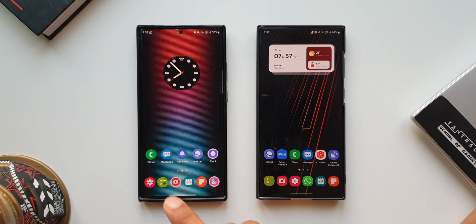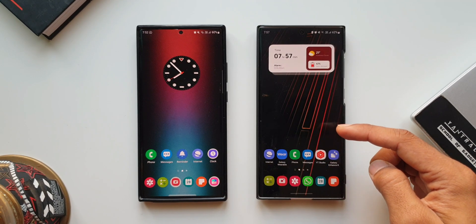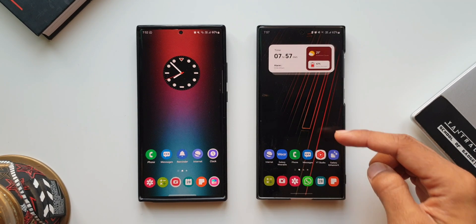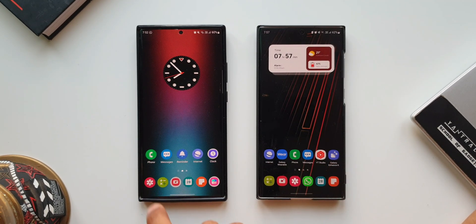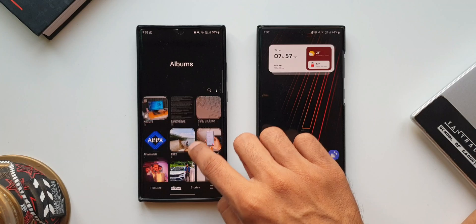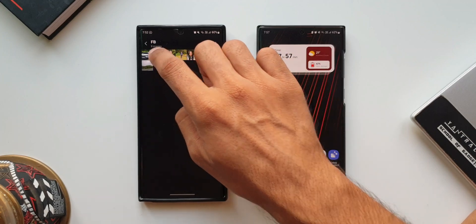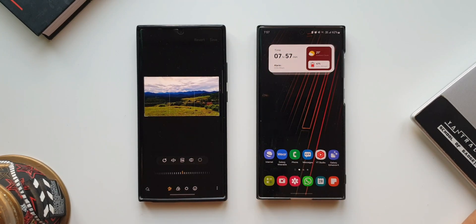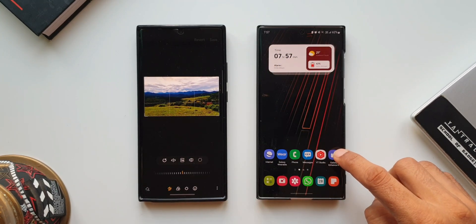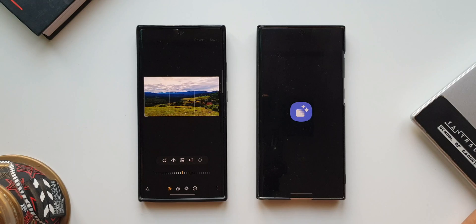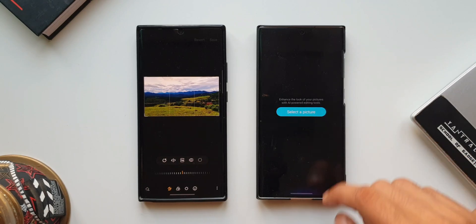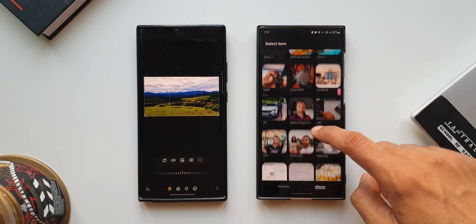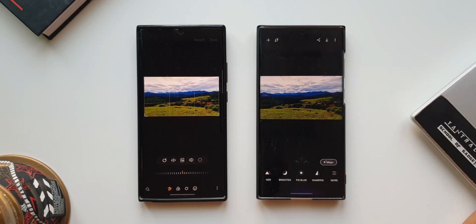Here I have the Note20 Ultra on the left and S22 Ultra on the right. Let's open an image inside the gallery and tap on edit. On the S22 Ultra, let's open the Samsung Enhanced X application and select an image.